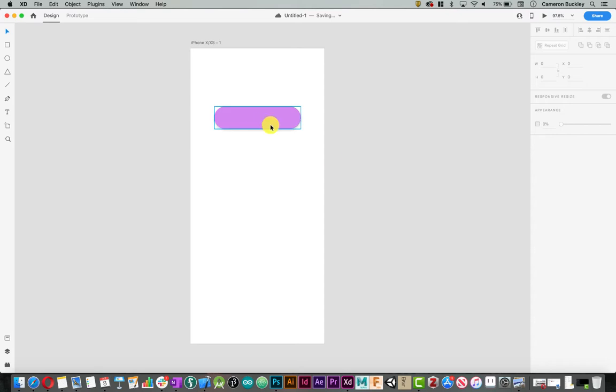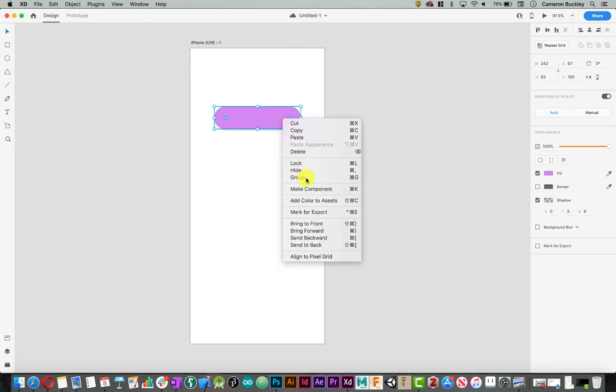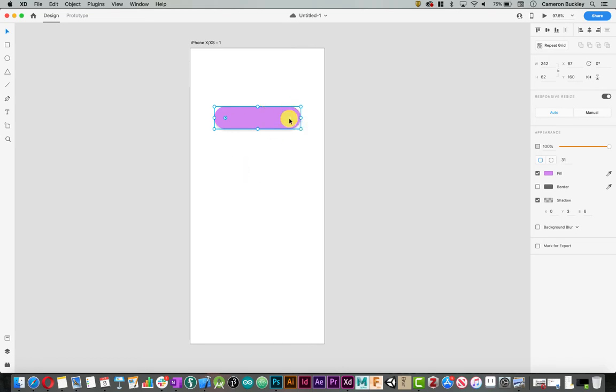To export an object from XD, first I have my object selected. If I had multiple objects, I would select all of them, right-click, and group them together.